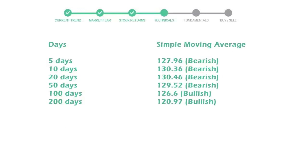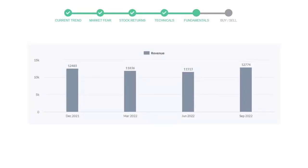Moving averages indicate what could be the next footprint of the stock price in the near future. The 5-day average is 127 with a bearish indication, 10-day is 130 with a bearish indication, and the 20-day average is 130, which is a bearish signal.